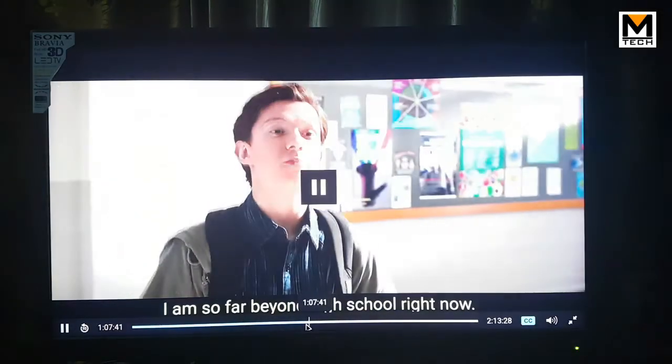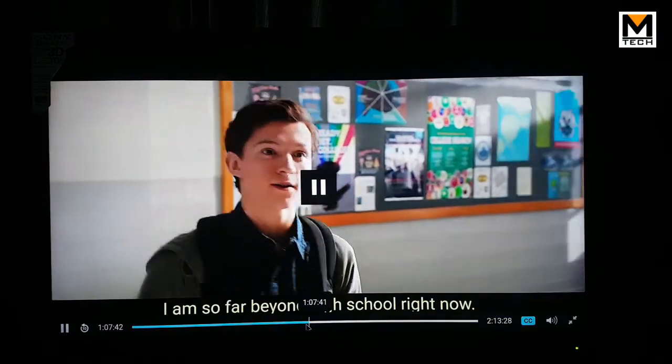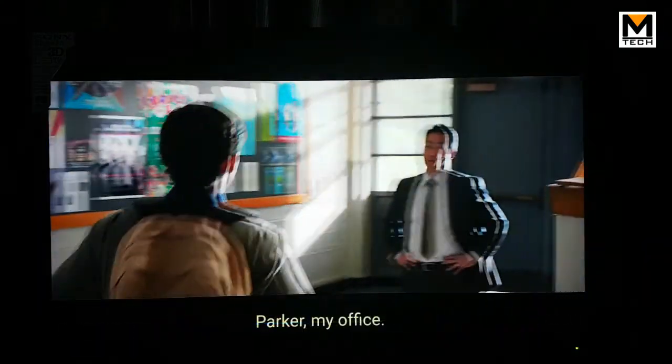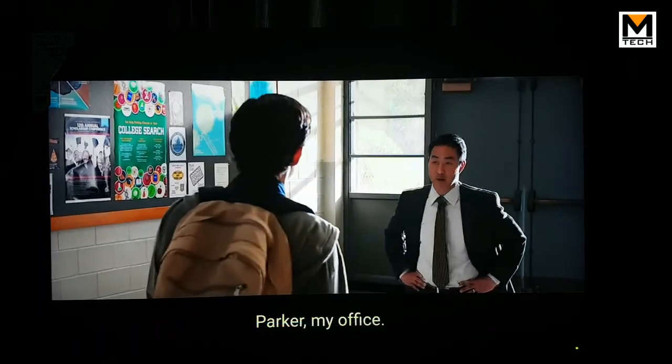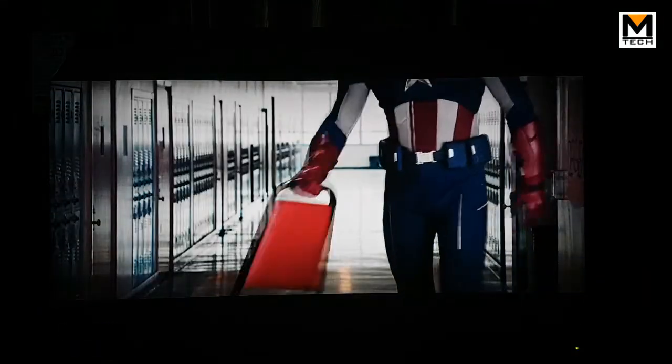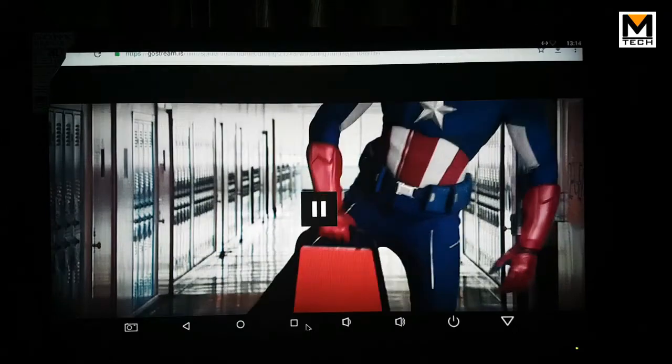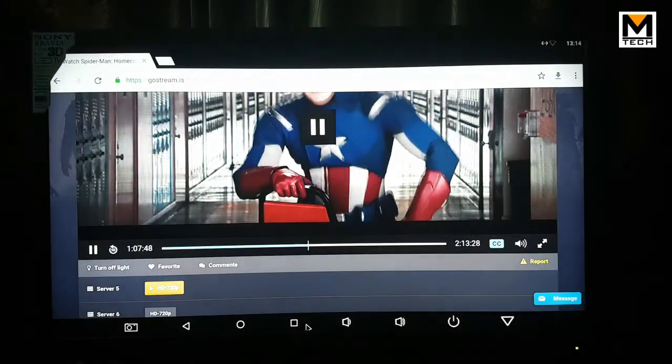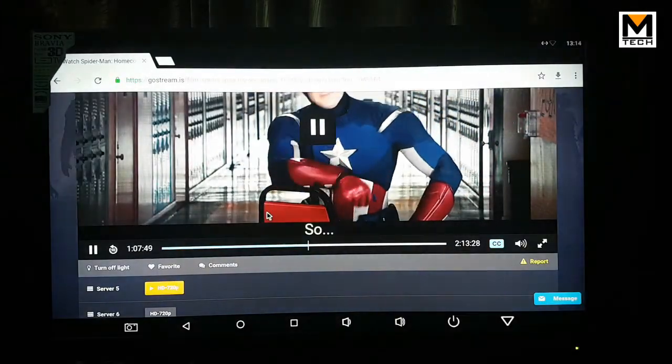You can like and subscribe to my YouTube channel, and also subscribe to our Facebook page. Thank you for watching our video. Allah Hafiz.